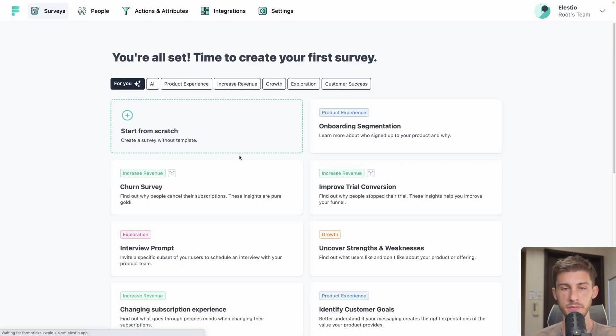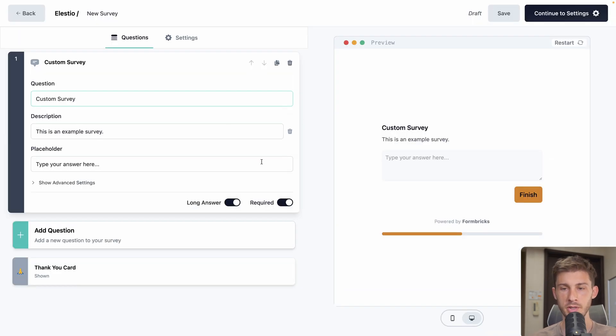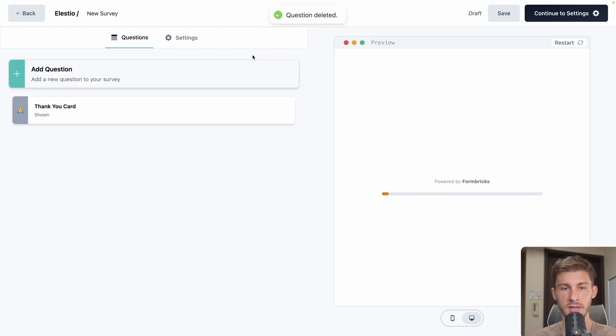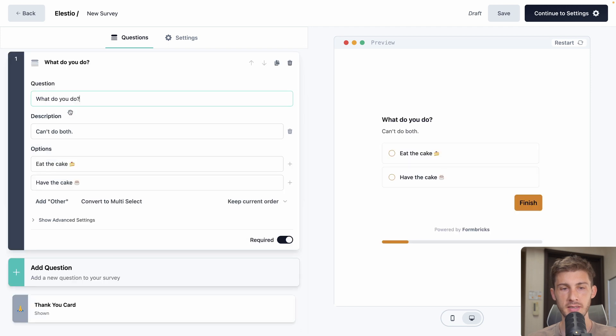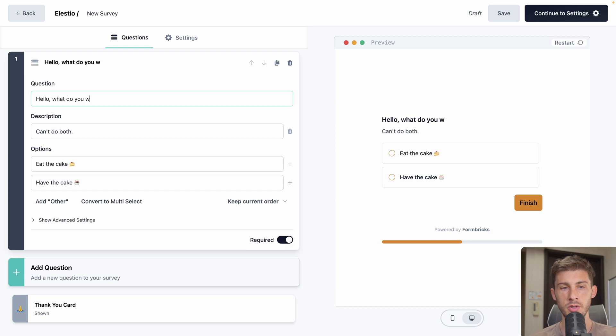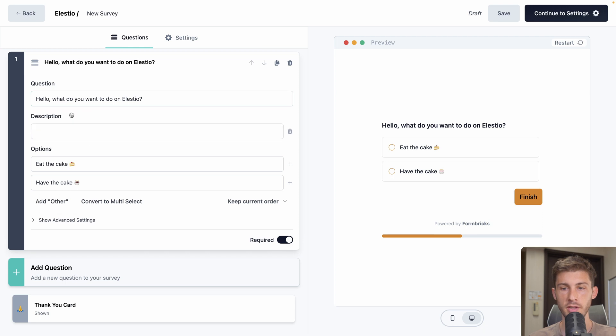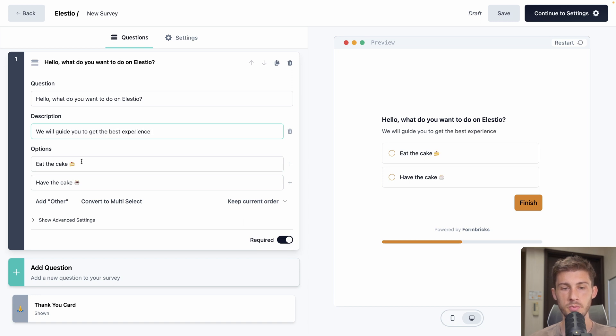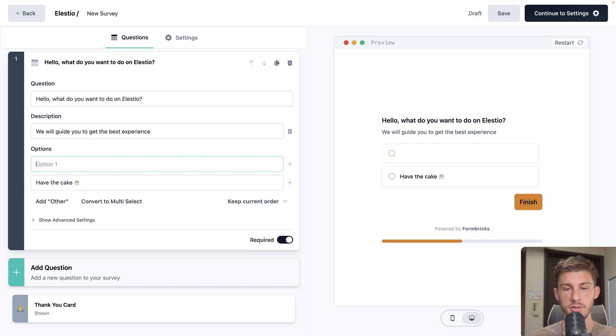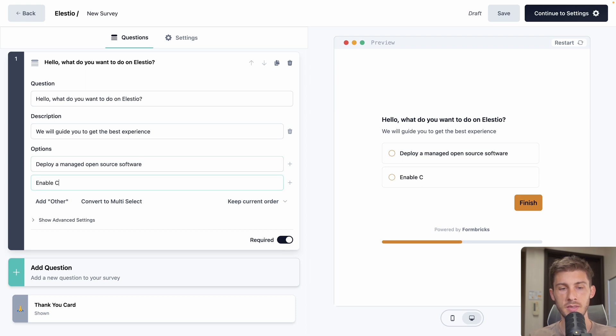Delete and start from scratch. By default, we have a default input, but we don't want this. So we can delete it and add our first question. Let's start with a single select. Hello, what do you want to do on LSEO? And then you can add a description or also get rid of it. But let's add one. We will guide you to get the best experience. You have example options. Let's get ours. Deploy a managed open source software. Enable CICD on your project. Or another one, just browsing.